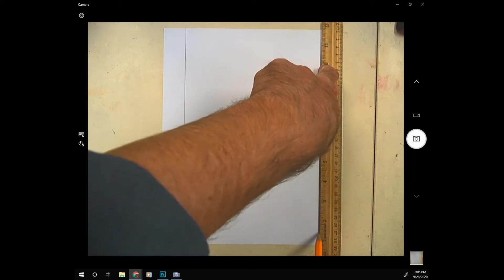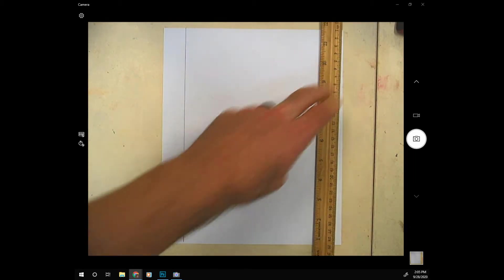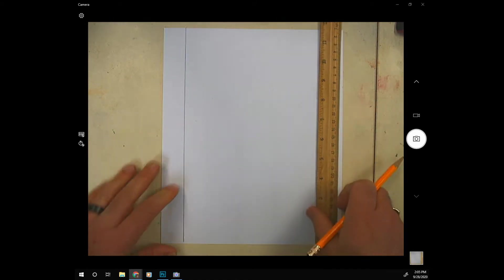Now if you're left-handed you're welcome to do the opposite way of what I'm doing in this video.